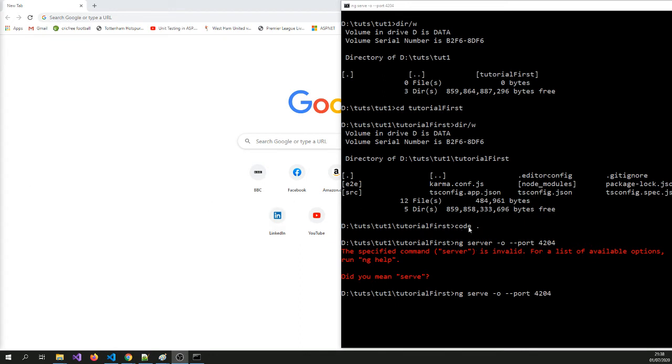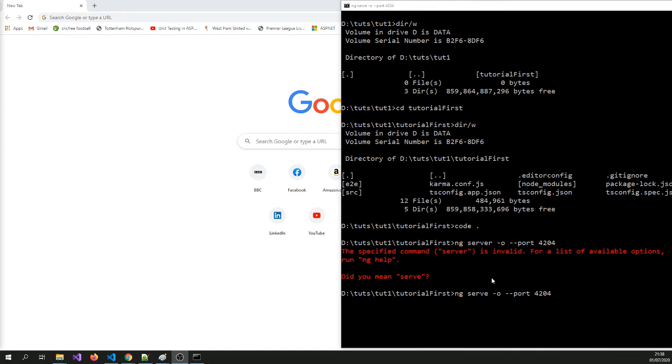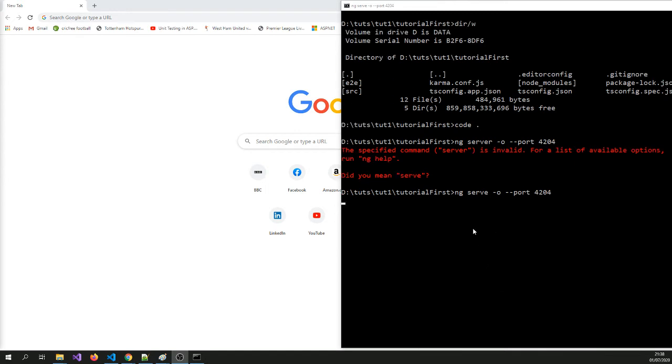So we are still waiting for this to basically compile the application. So code dot will open visual studio code in the current subfolder. That's what it means. You can also do code and the name of the project. You can also do code if you weren't in the subfolder.